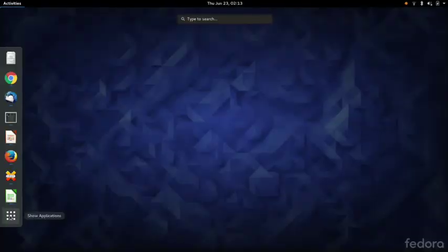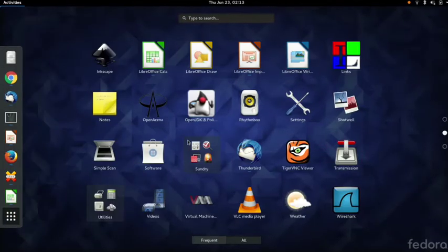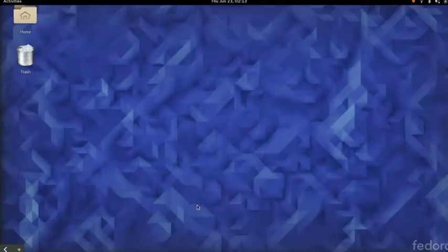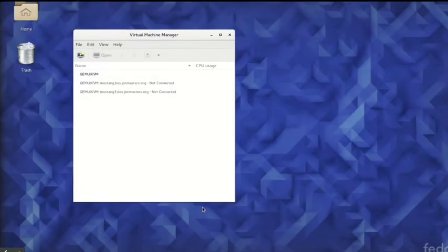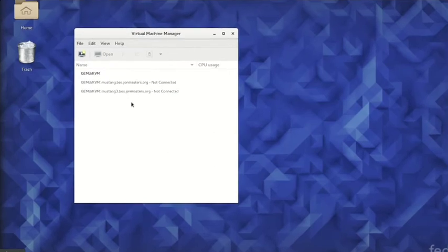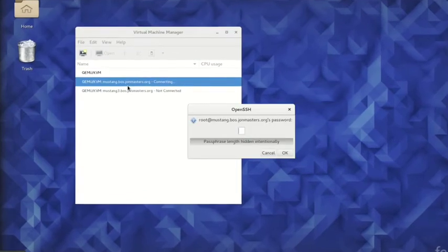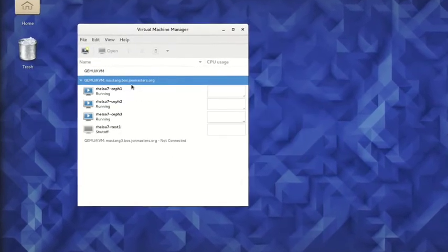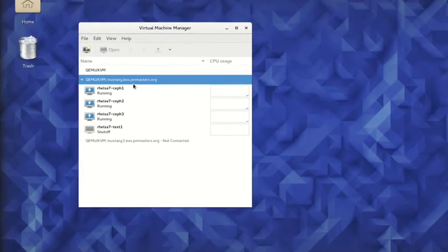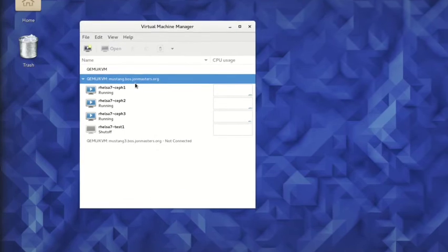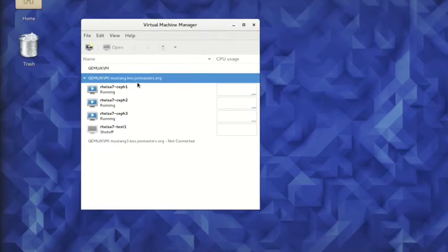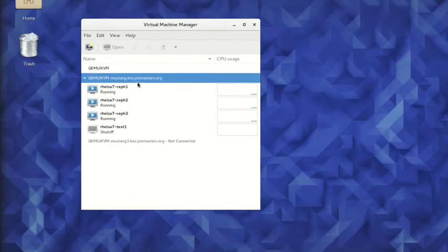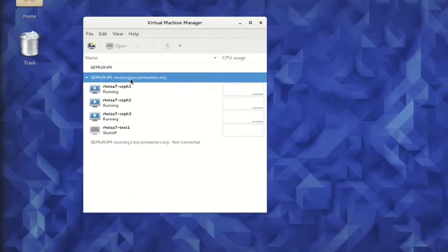This demonstration uses a developer laptop environment running engineering builds of Red Hat's VirtManager GUI tool to connect to a remote physical 64-bit ARM server running Red Hat Enterprise Linux Server for ARM.